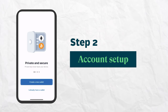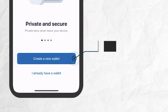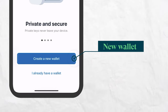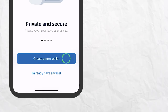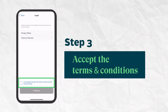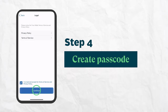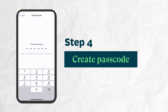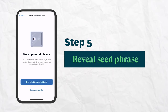Once you have installed the TrustWallet app, open it and you'll be prompted to create a new wallet or import an existing one. Select Create a New Wallet, and you'll then need to accept the terms and conditions. Then create a 6-digit passcode for you to access the app and approve transactions later on.